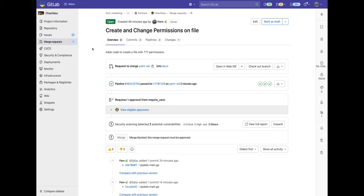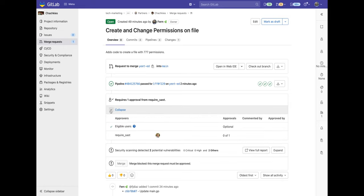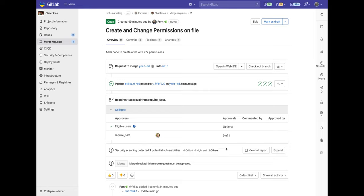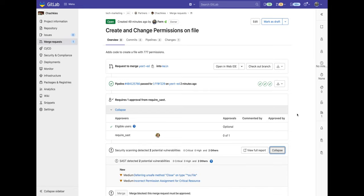Now I'll go to a merge request, which contains vulnerabilities. You can see that one approval is required from Sam. This is because SAST vulnerabilities were detected.